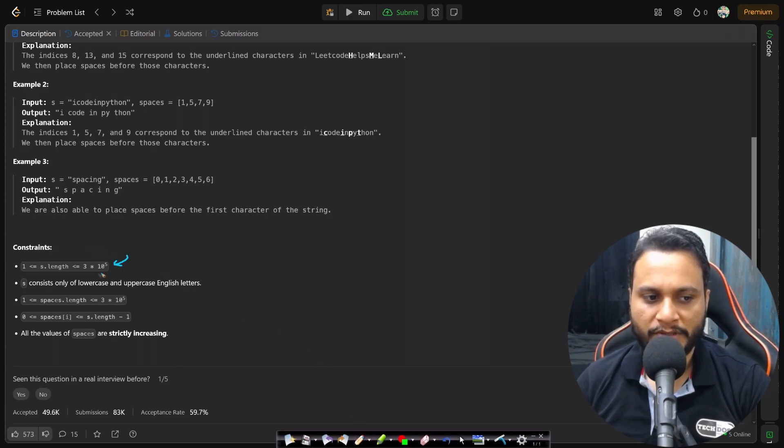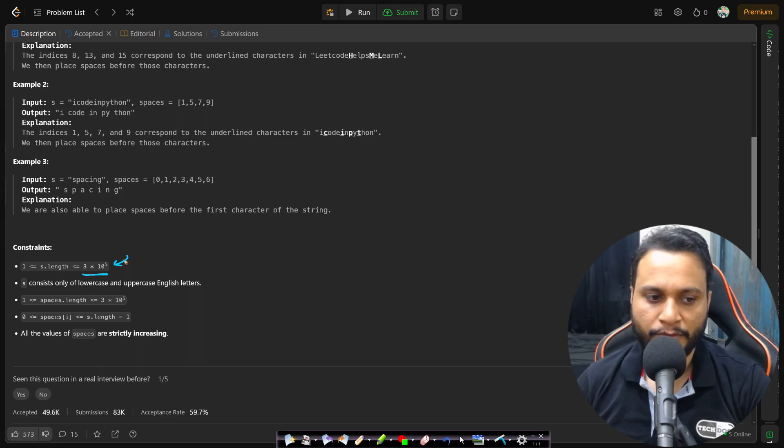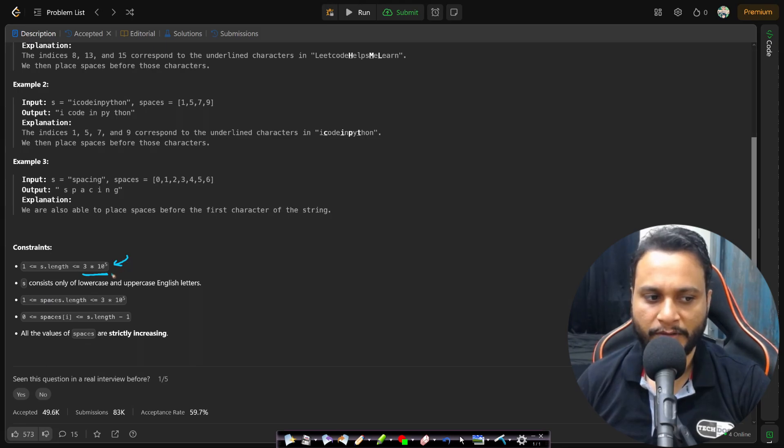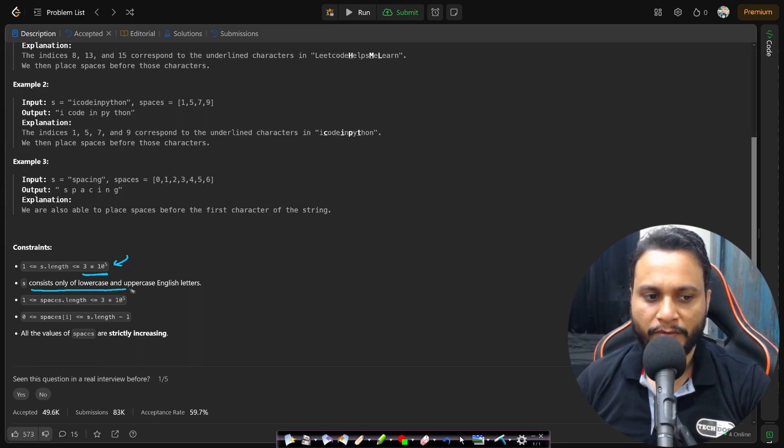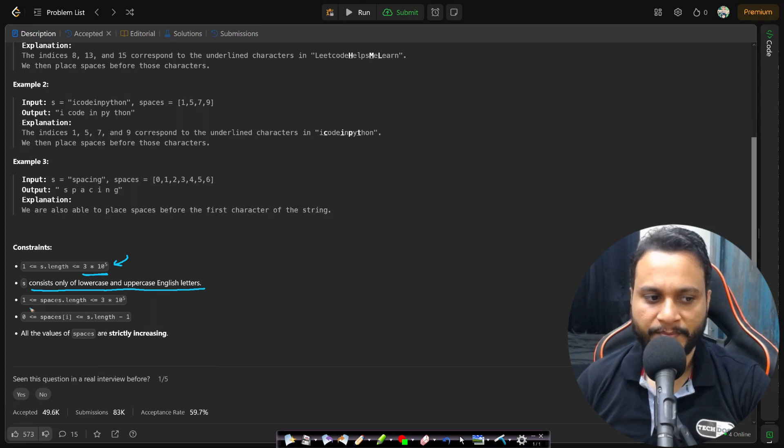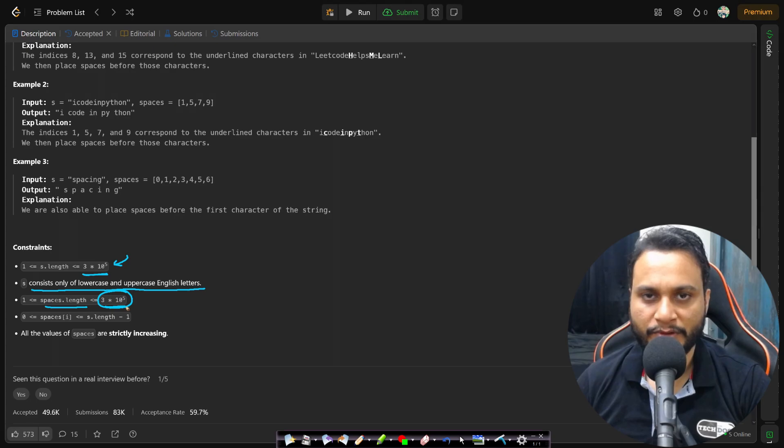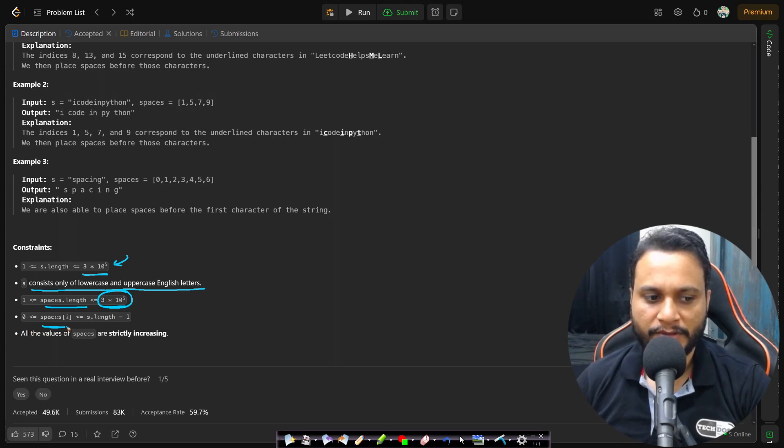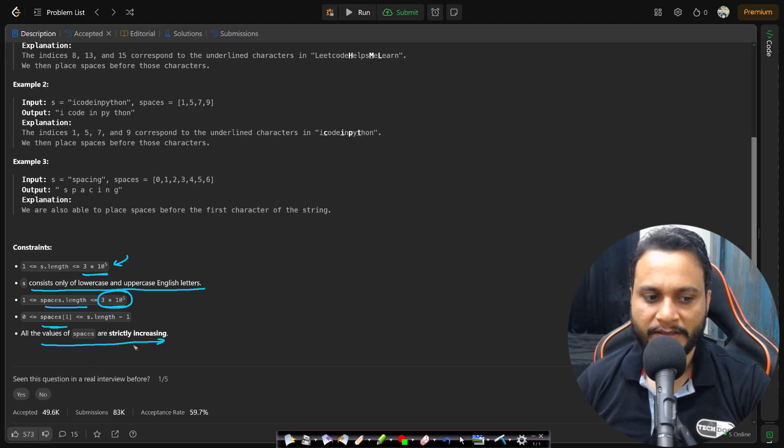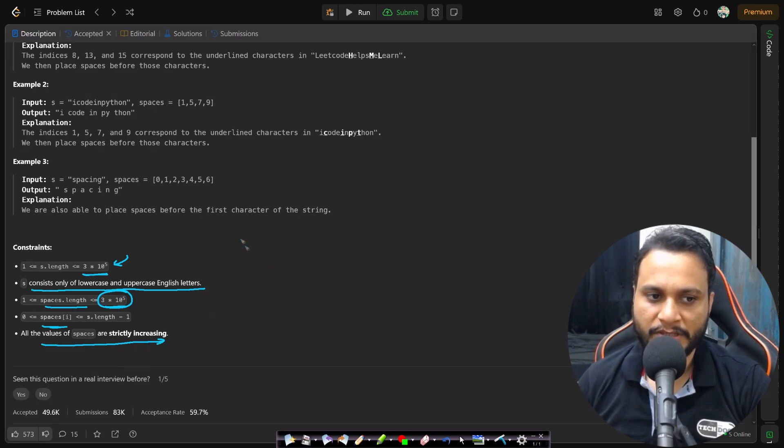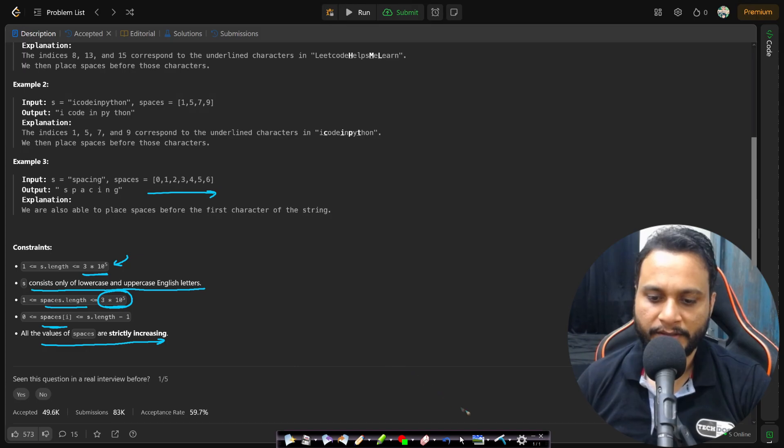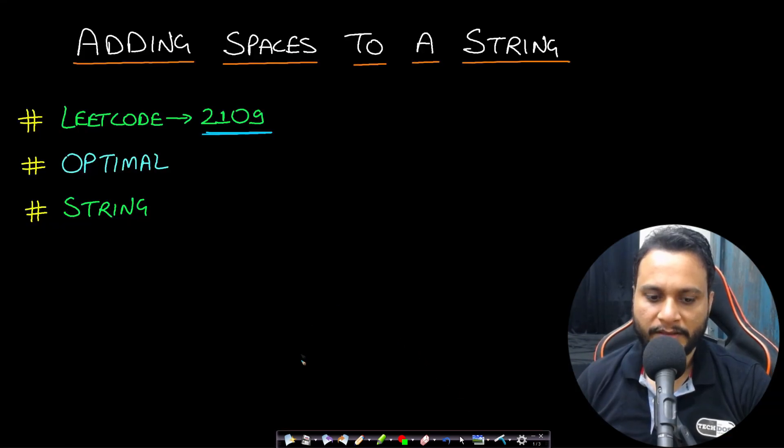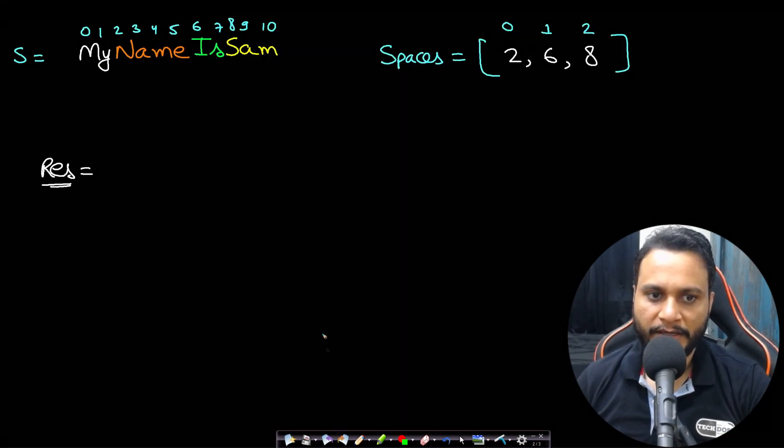The length of the string is 3 times 10 to the power of 5. Definitely we have to do it in linear time; we cannot do n-squared algorithms. The s consists only of lowercase and uppercase English letters, and the spaces.length will also be within the range of 3 times 10 to the power of 5. And you see that all the spaces will be valid and these spaces are strictly increasing, that means we don't need to sort the spaces, it is already ordered.